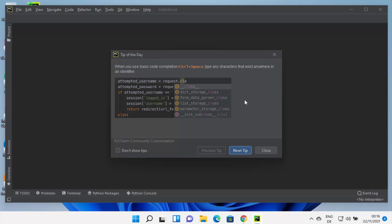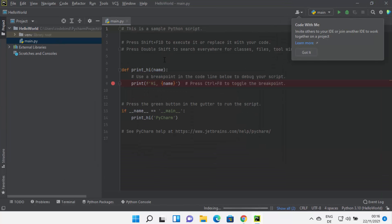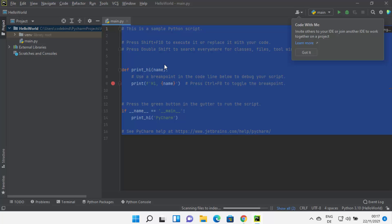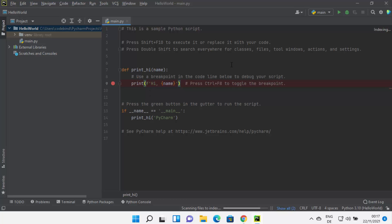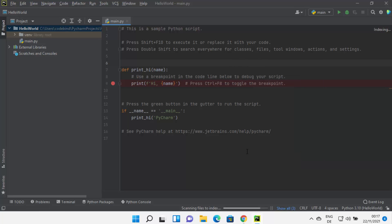I'll click Create, which will create a new project. When PyCharm IDE starts, it gives you some tips — you can read them and then click Close. You can see my project has been created with one file called main.py, and PyCharm has also created a sample Python program inside this main.py file.